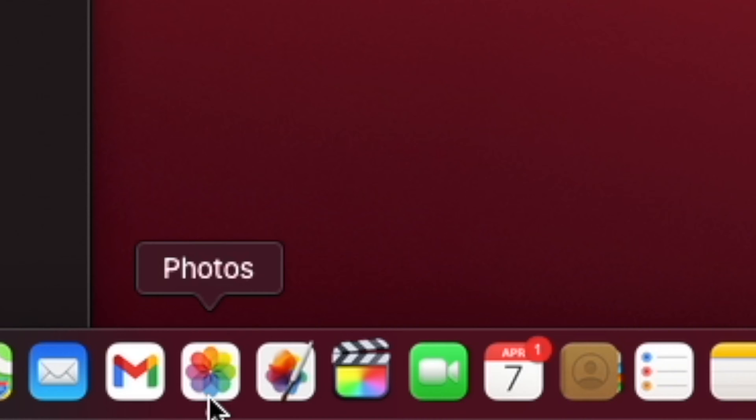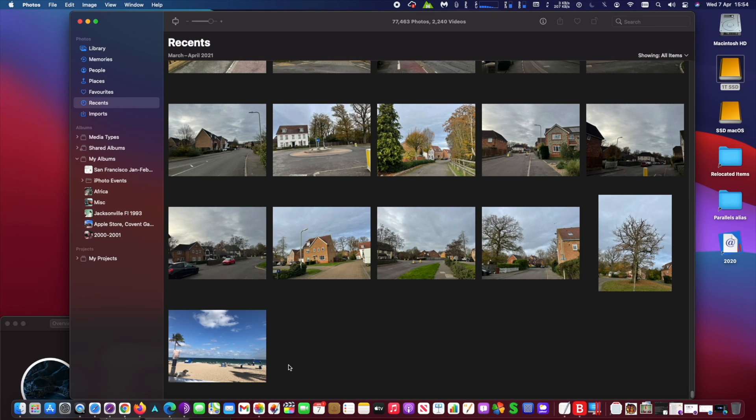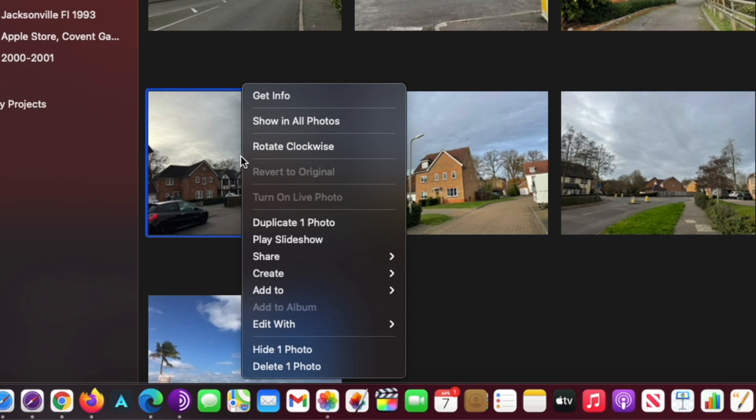You may hide a bunch of photos in a hidden album in Photos on your Mac. To do this, run Photos. Next, select the photo you wish to hide and right-click on the photo. At the drop menu, select at the bottom 'Hide One Photo'.